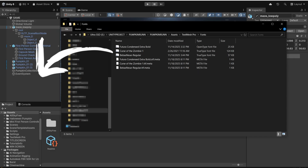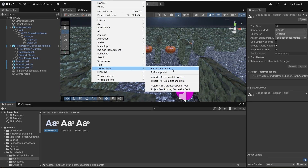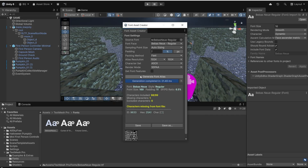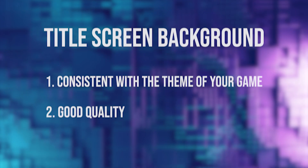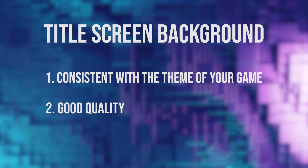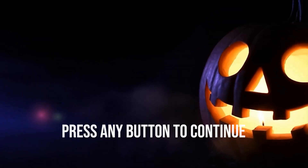Simply drag your font file into Unity, then go up to Window, Text Mesh Pro, and select the Font Asset Creator. Drag the font you want into the source font box, select Generate Font Atlas, and once it completes, save your font asset into your fonts folder for easy access. For your background, choose anything you'd like, but I'd recommend something consistent with the vibe of your game. Whether it's an image or a video, make sure it's good quality because this will be the first thing the player sees when they open your game.